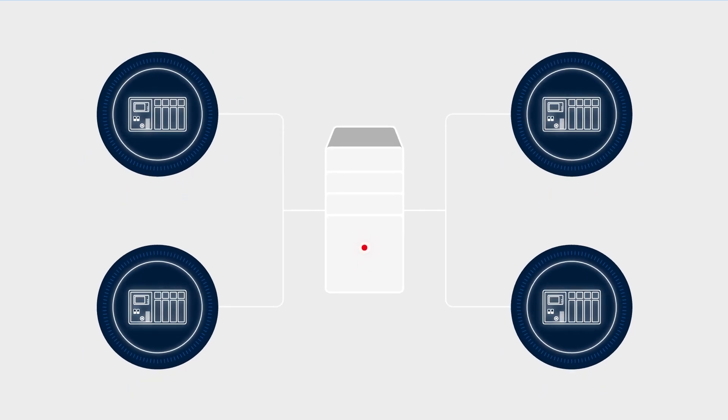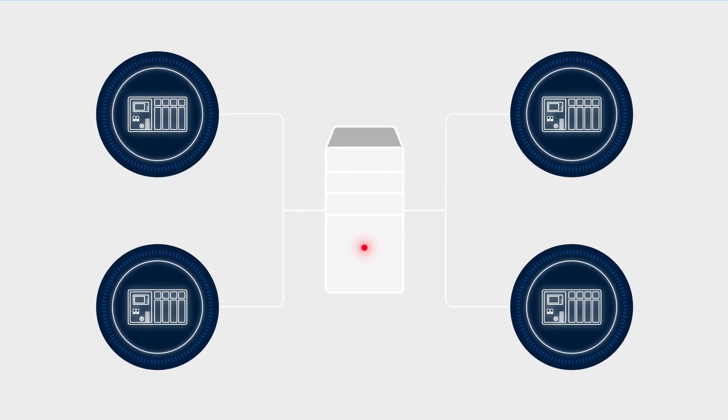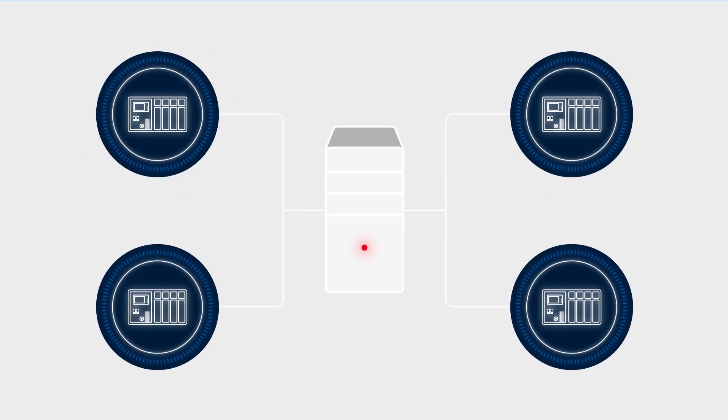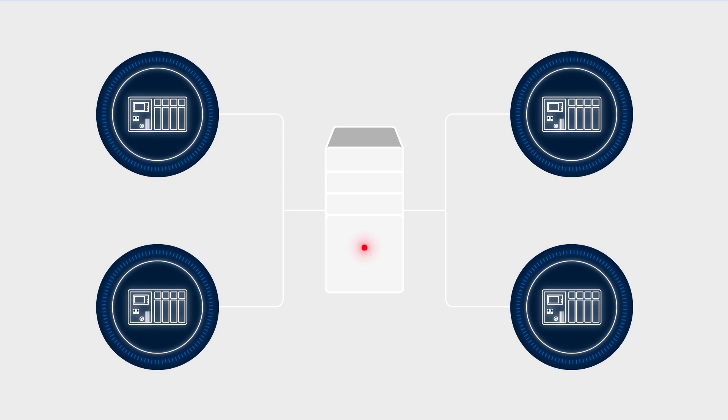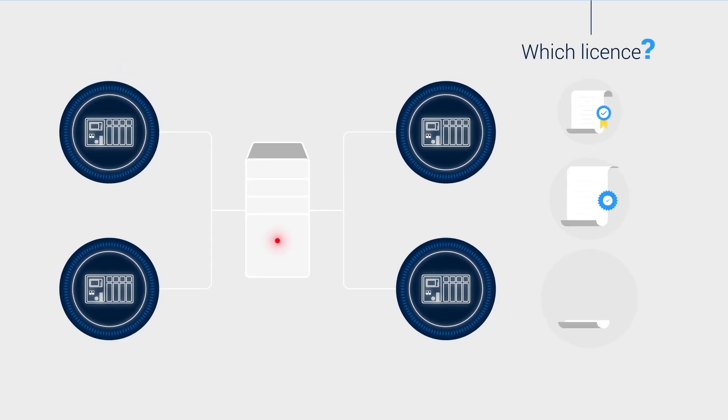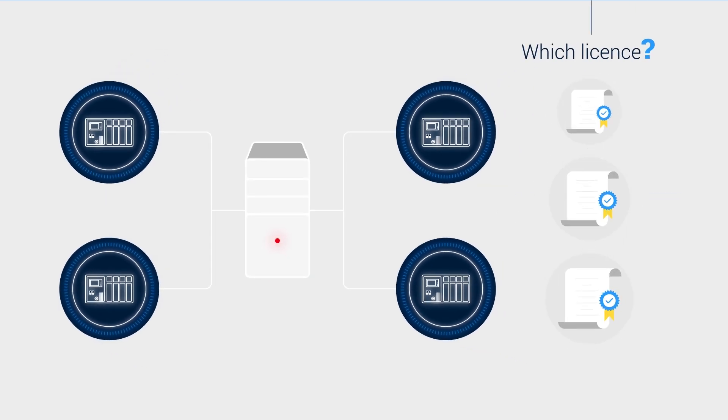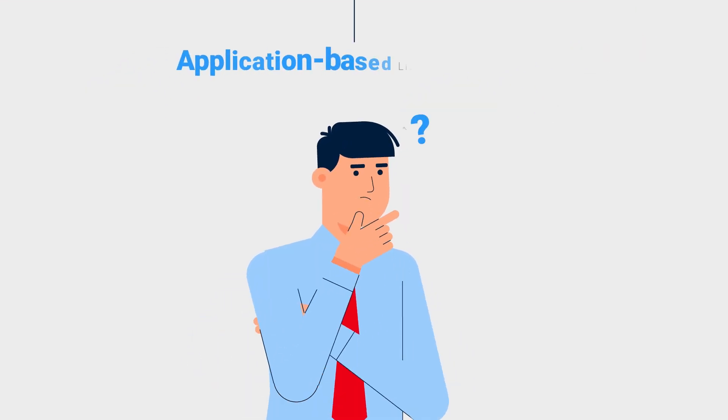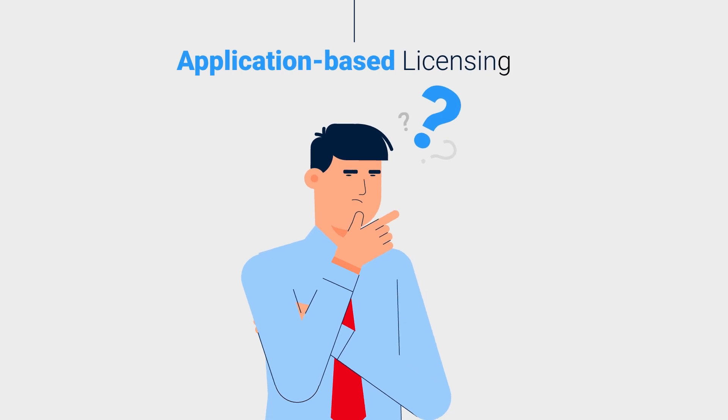Today, in times of virtual industrial controllers such as CodeSys Virtual Control SL, this licensing model no longer makes sense. The solution? Application-based licensing.